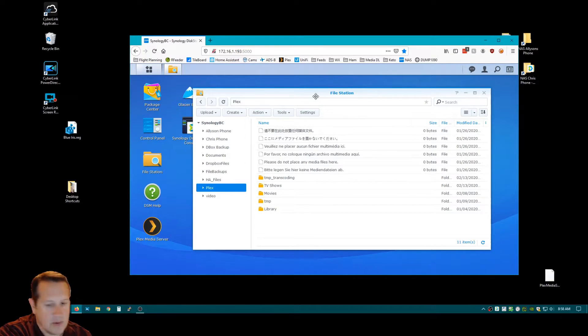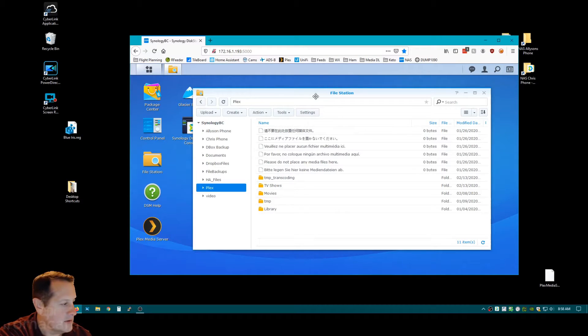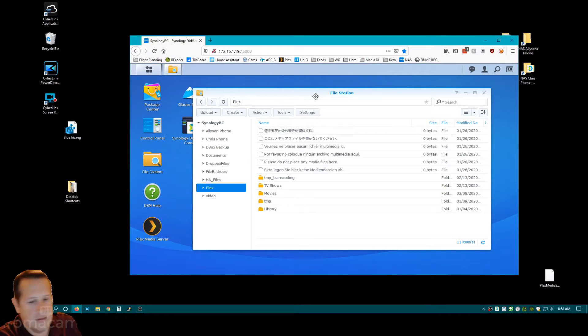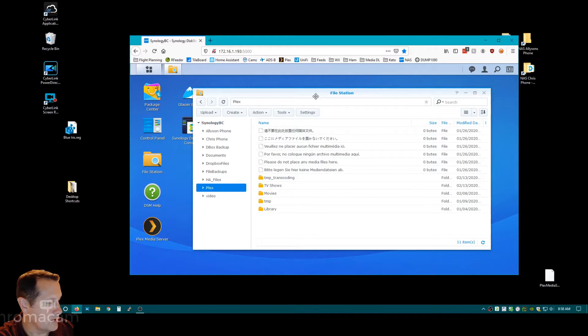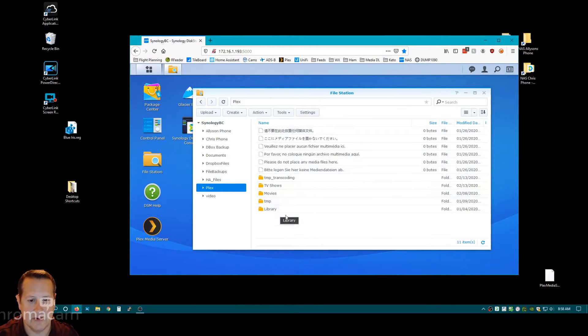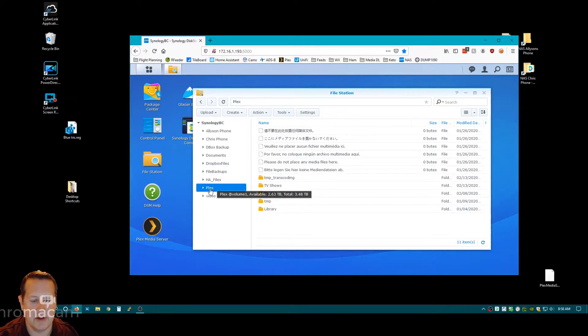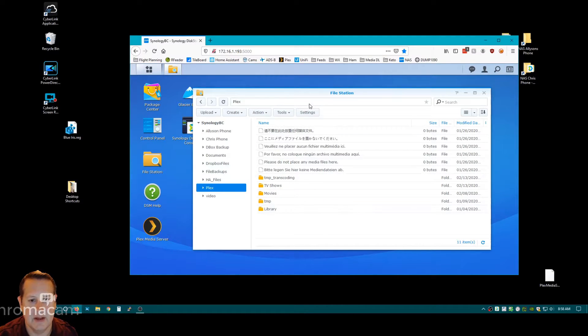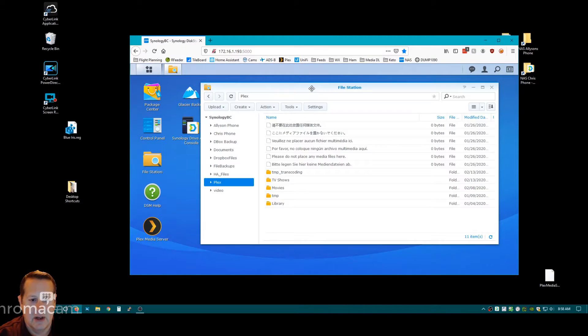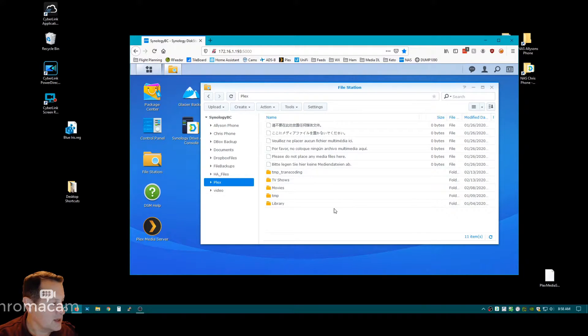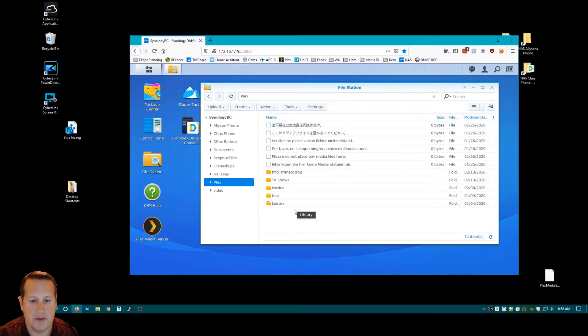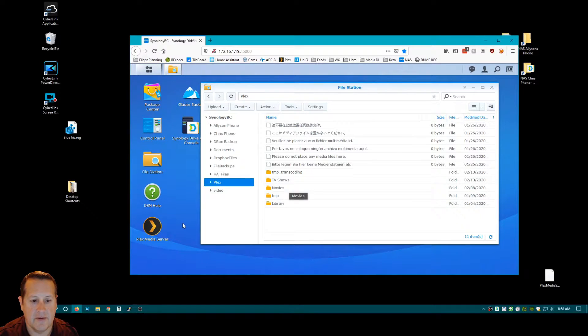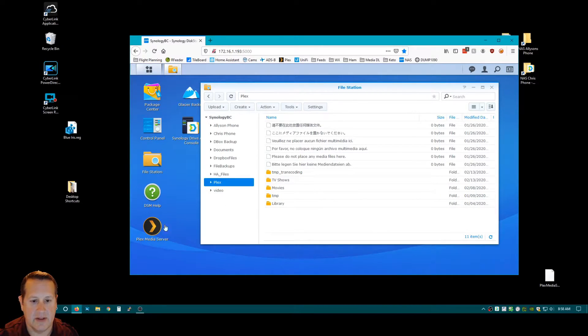So the recommendation under the Plex forums is that you don't put the movie, your library, in this top-level Plex folder, and I did that. So what I want to do is I want to change that so that these are actually in their own folder. And so the first thing I need to do is create the new folders under the hierarchy here.